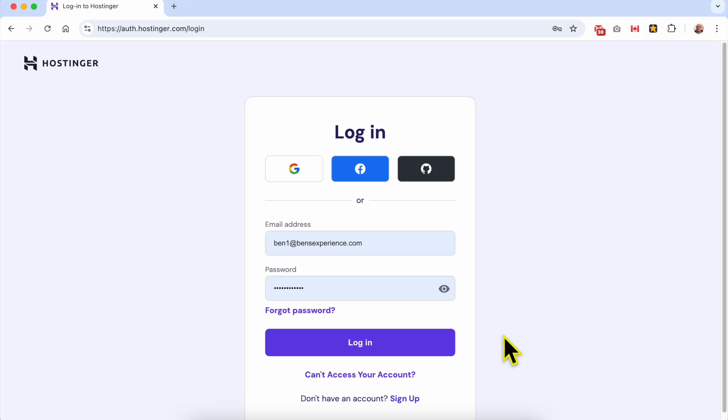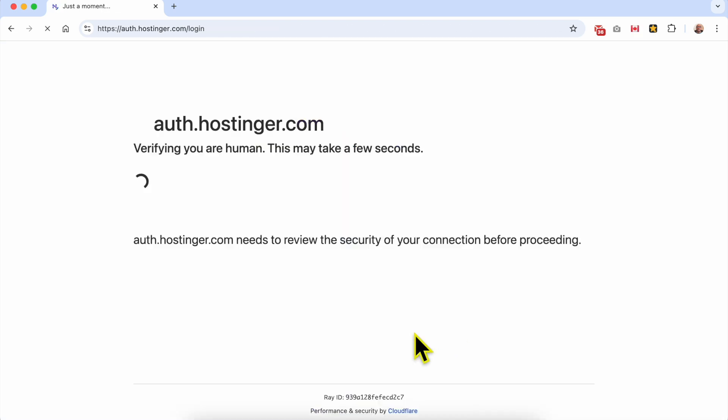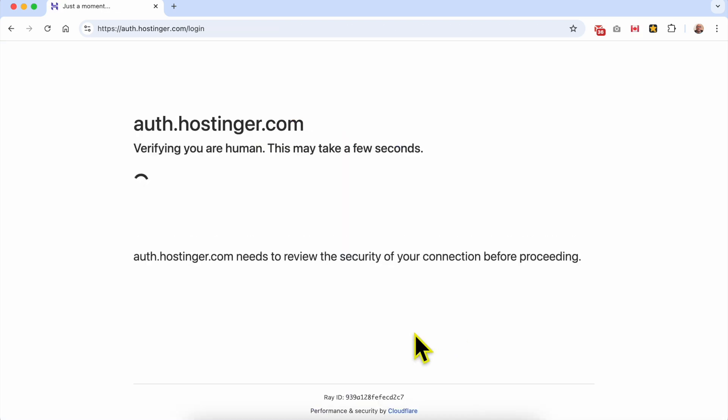Welcome to Ben's Experience. In this video I will share with you how to edit your app project in Hostinger Horizons web app builder. First, log in to your Hostinger account.